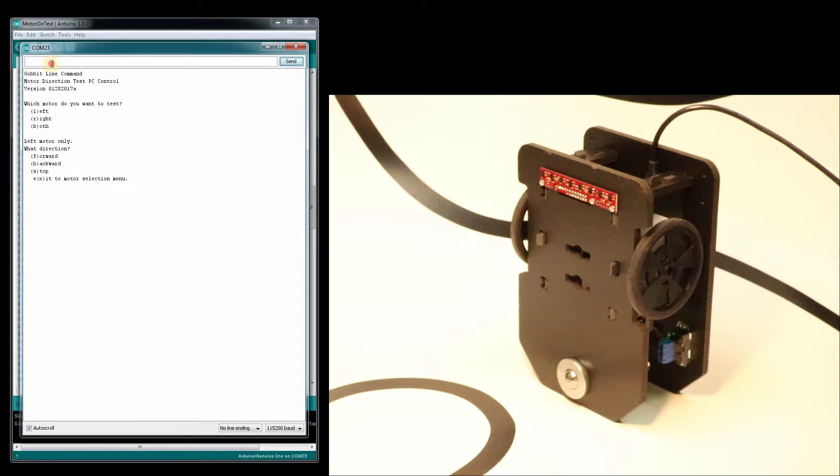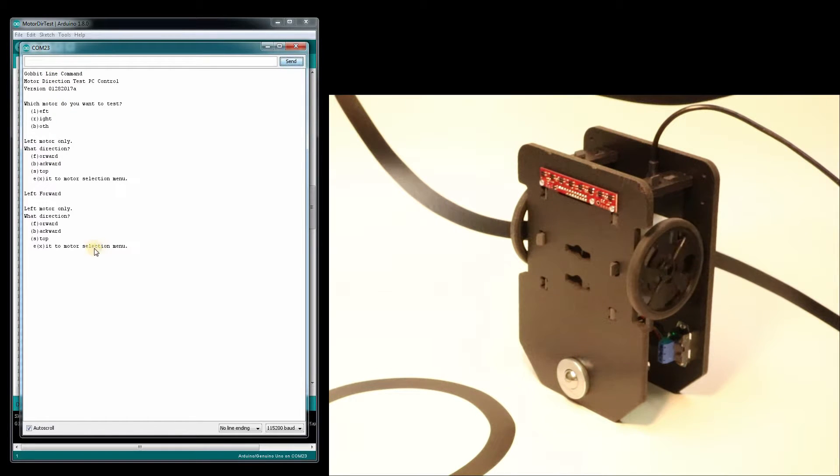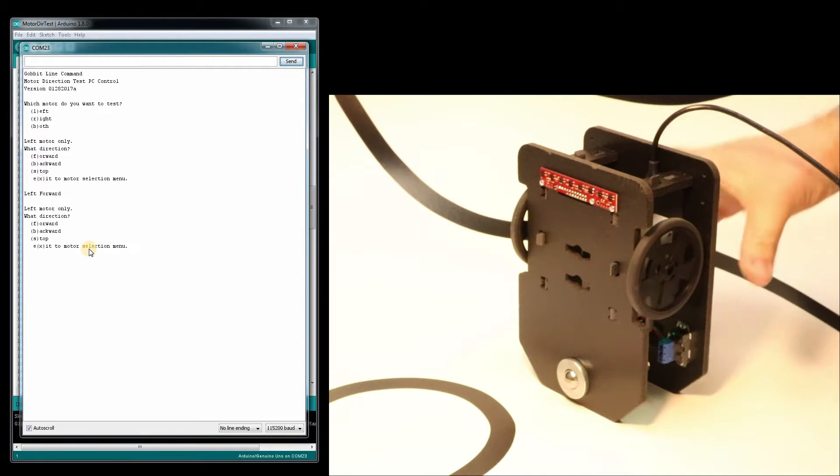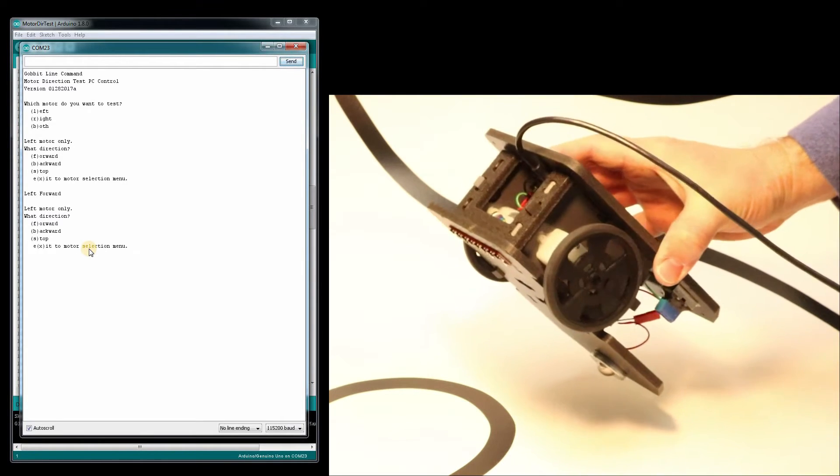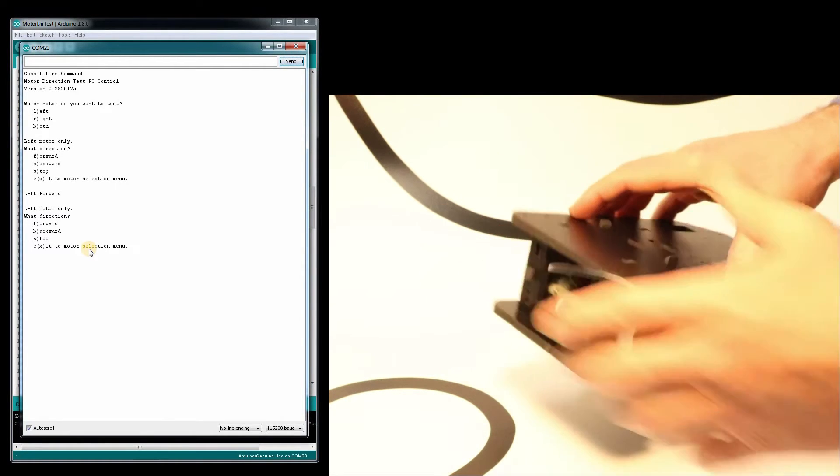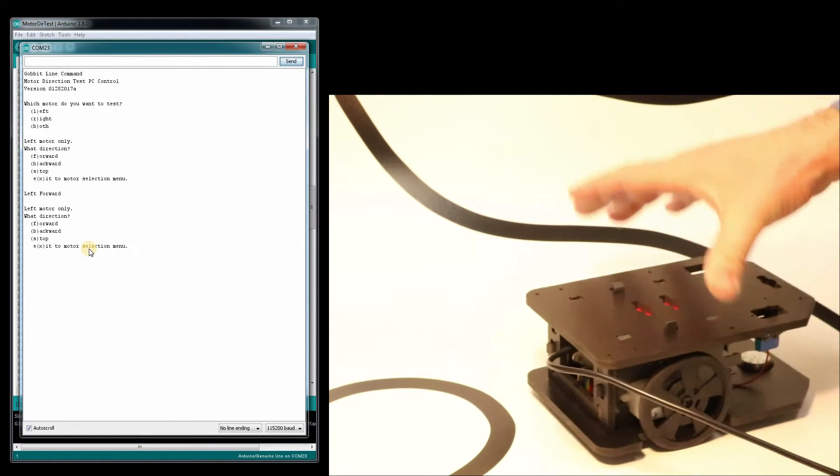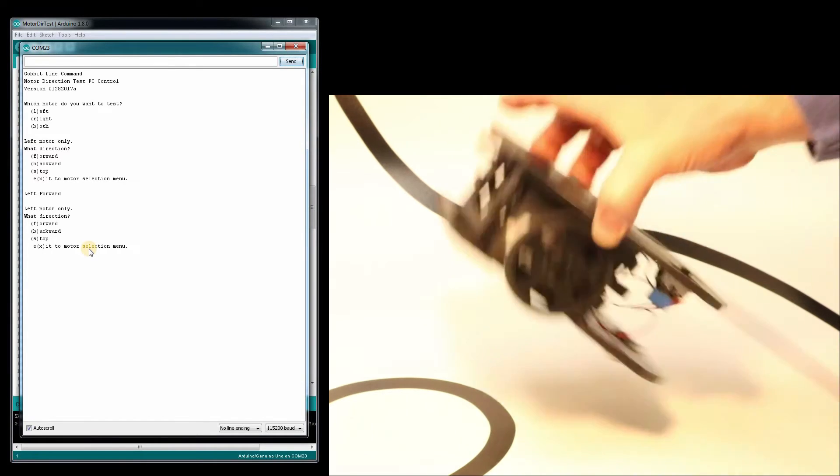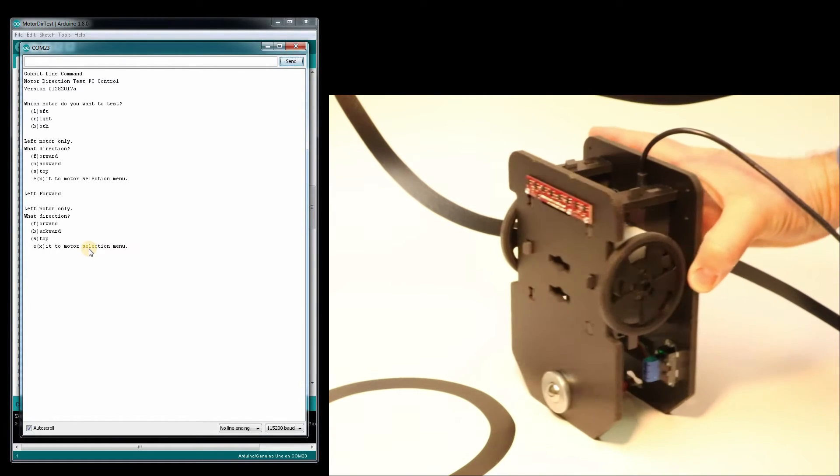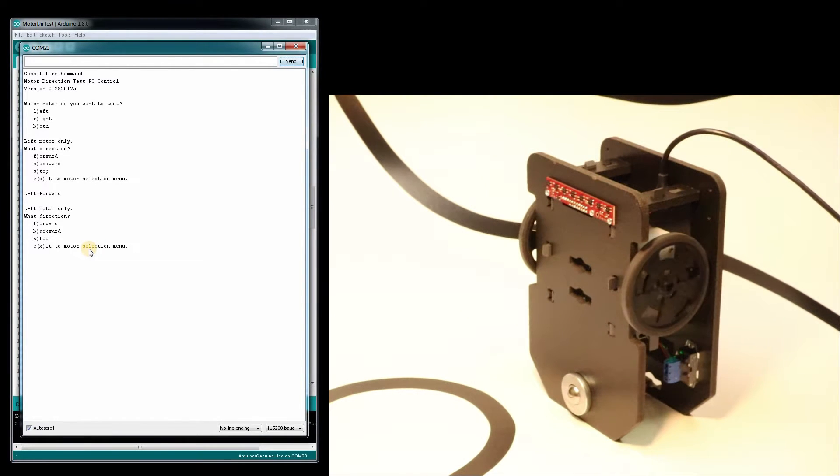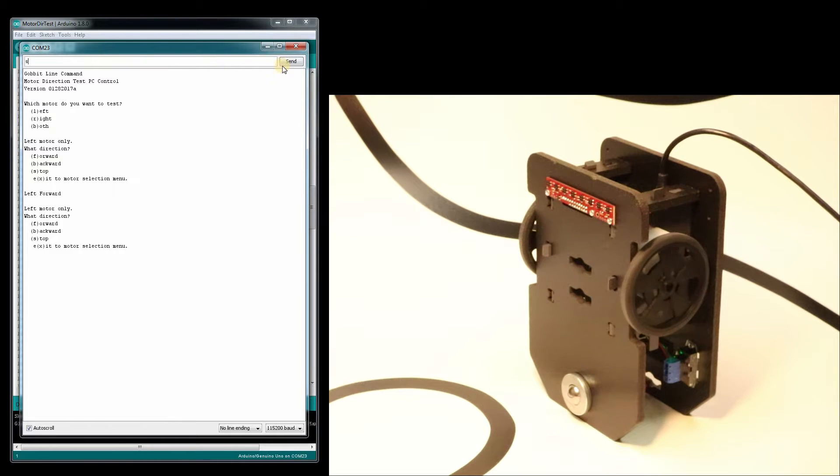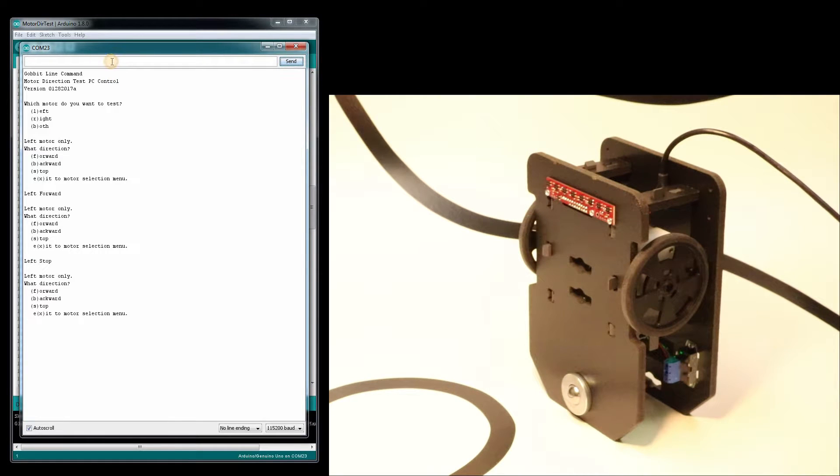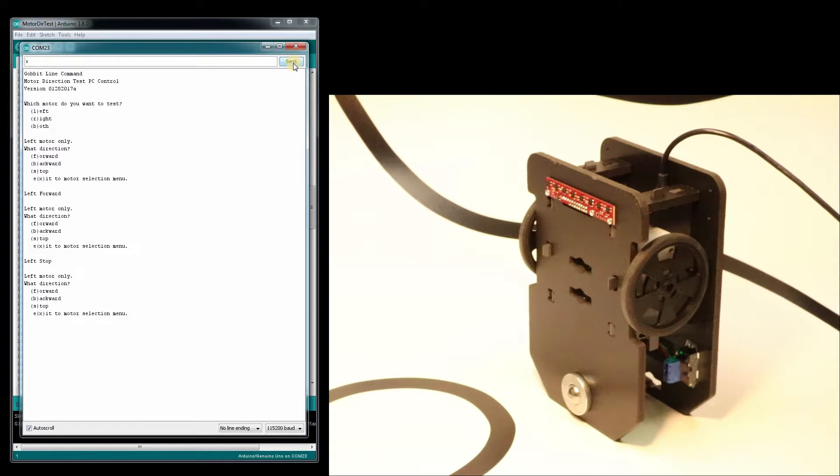Now which direction? Let's just try forward which would be F. Hit send. You can see our left motor is spinning. It looks like it's going forward. This is the front of the robot. So the left motor is correct. Now I'll just tell it to stop with S and exit back to the prior menu.